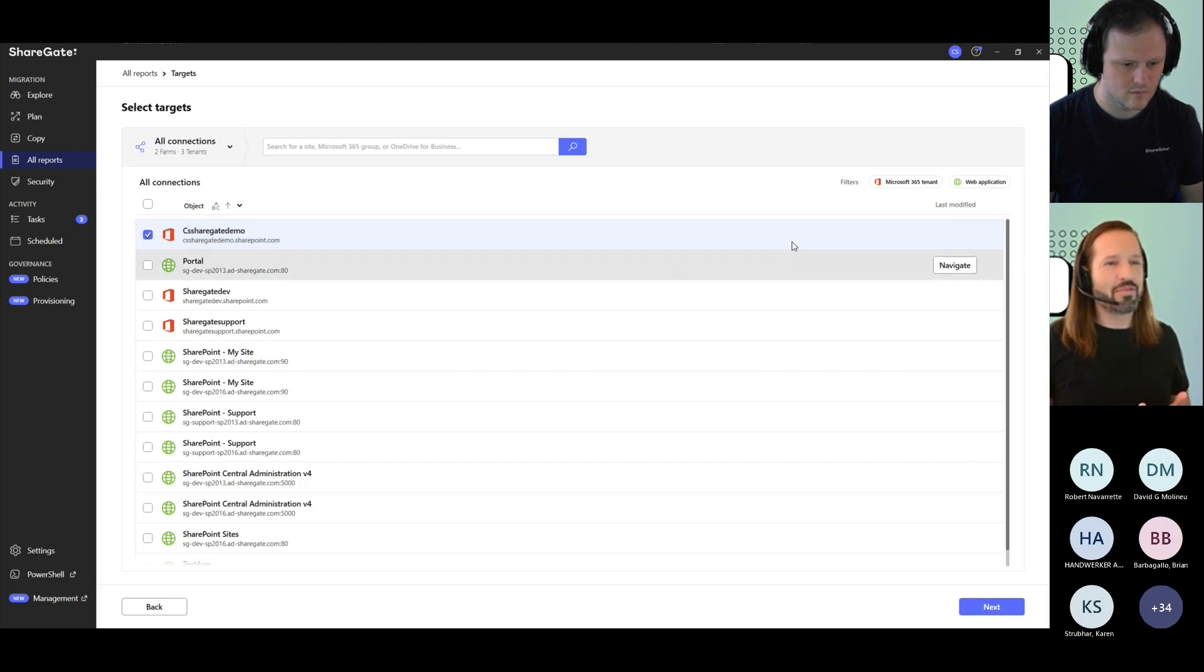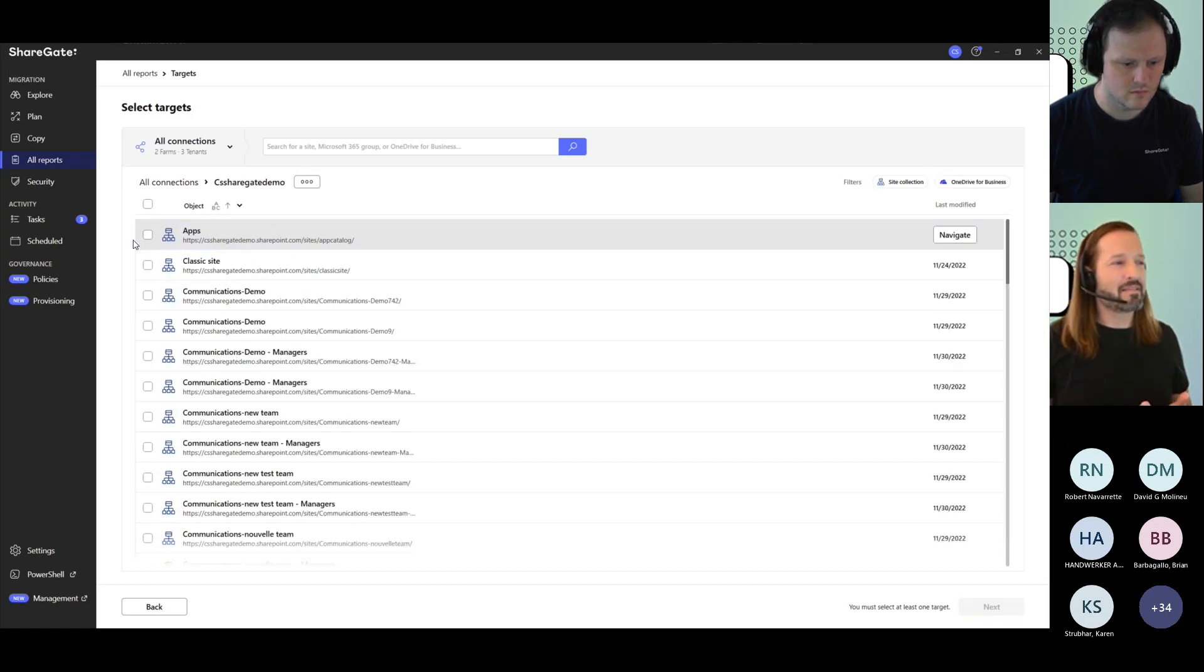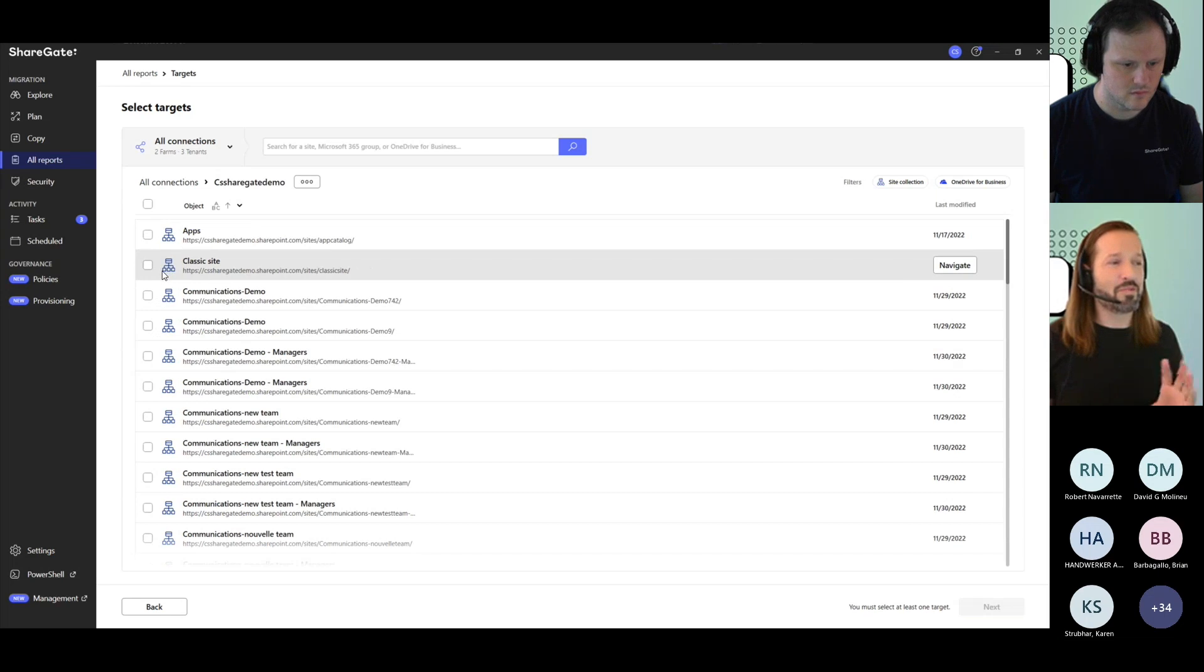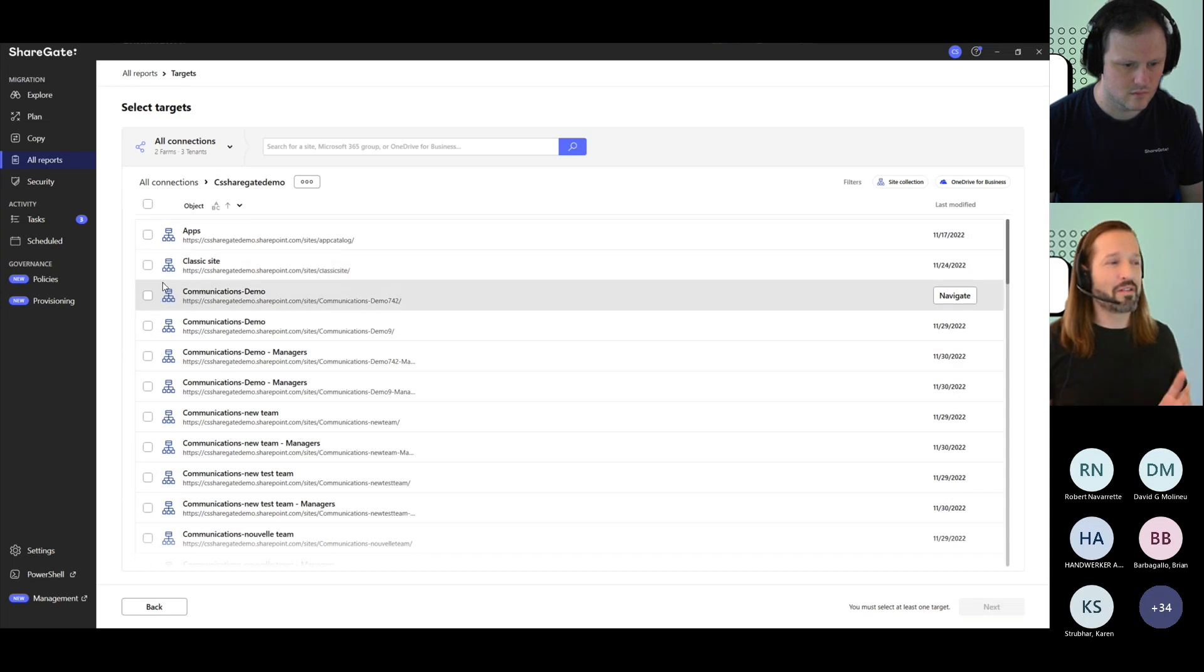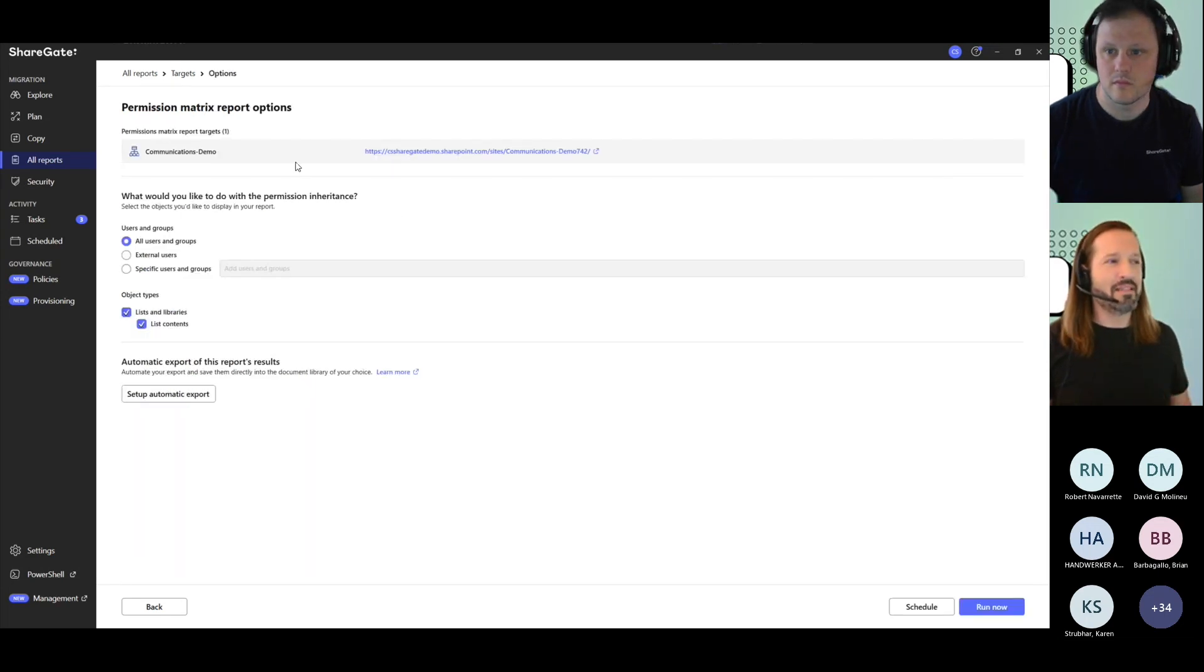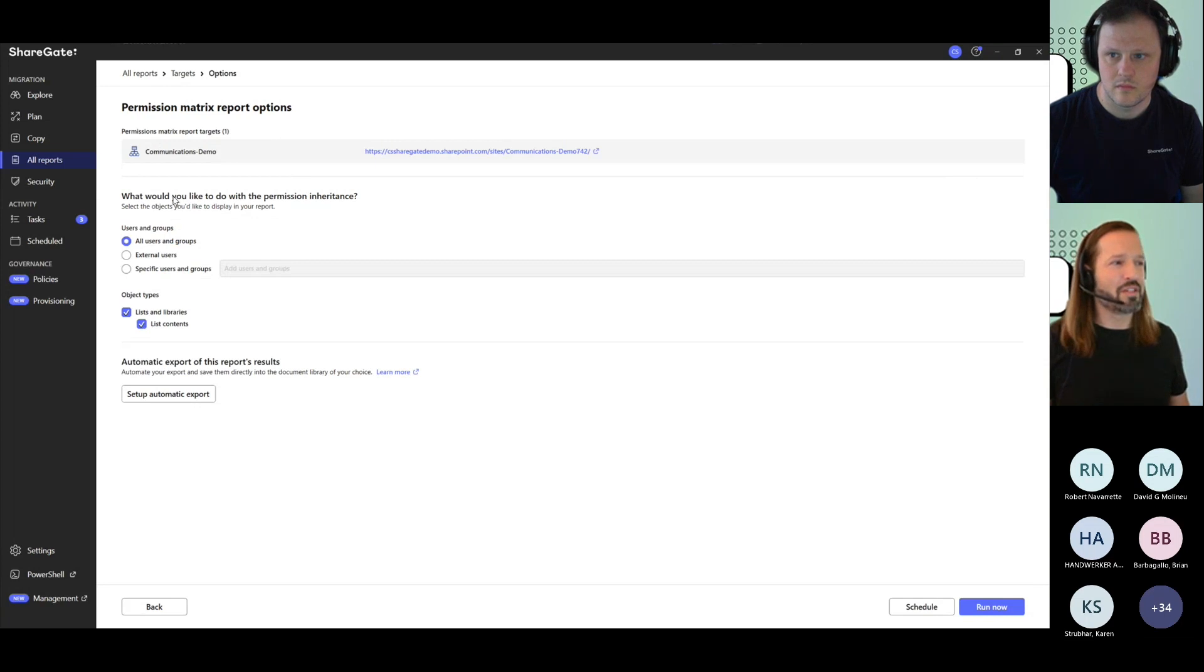So navigate into your environment and then select maybe the smallest sites if you want to do more than one, but otherwise one at a time. And then you could go with the details of your permissions matrix report.